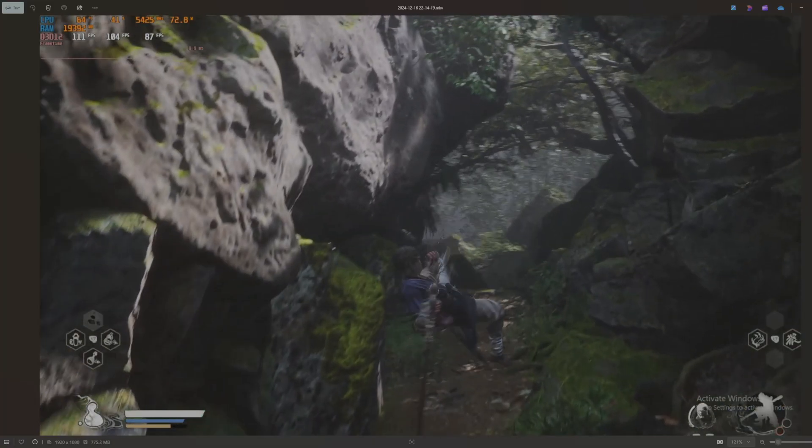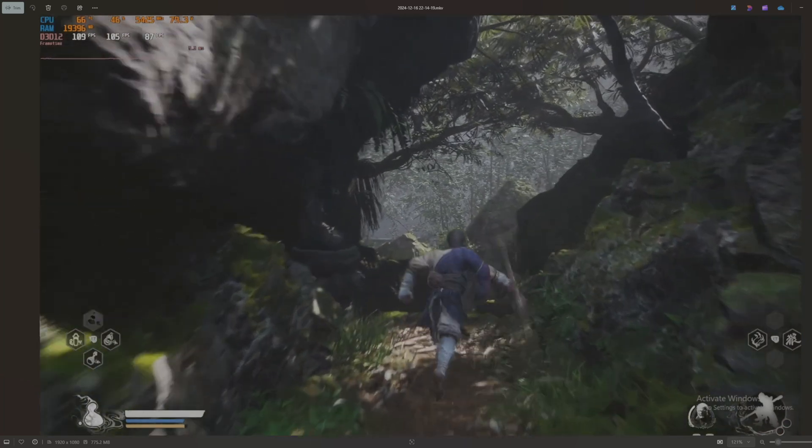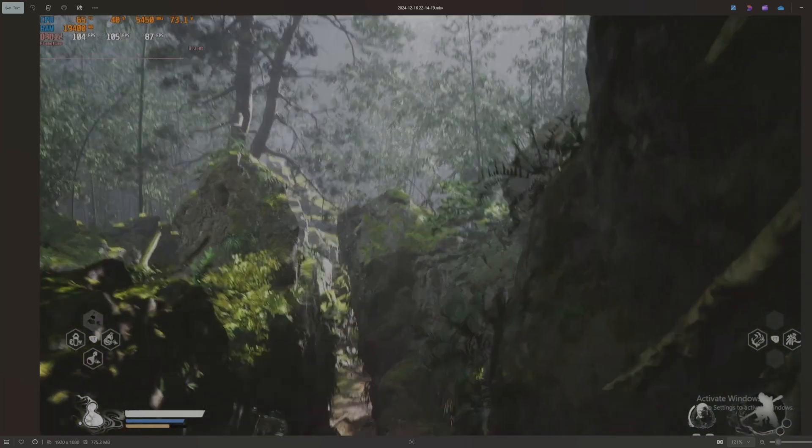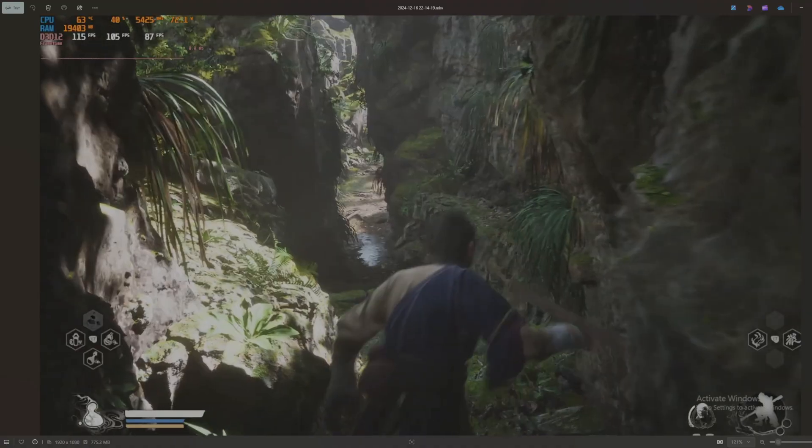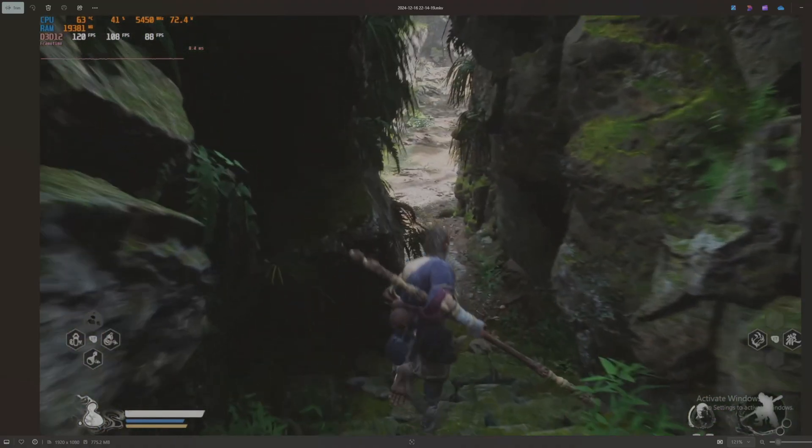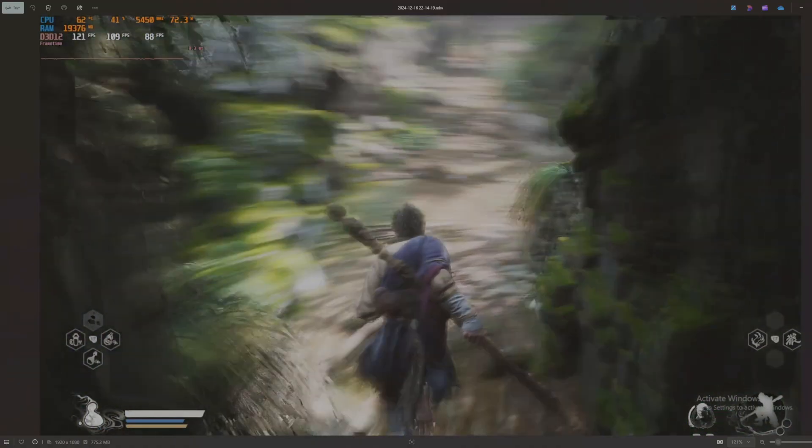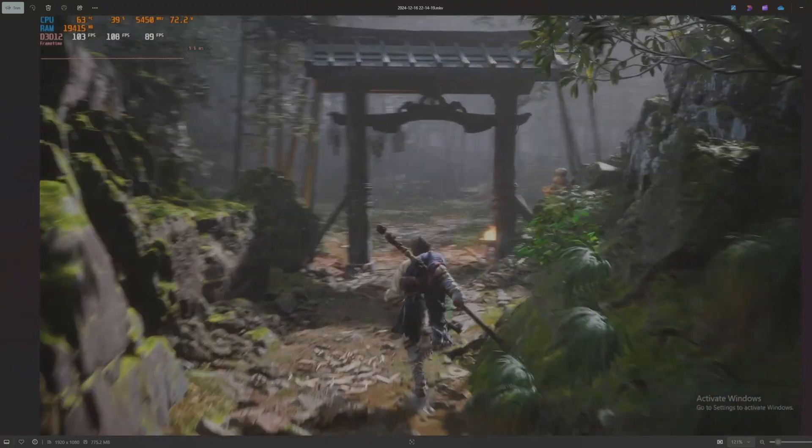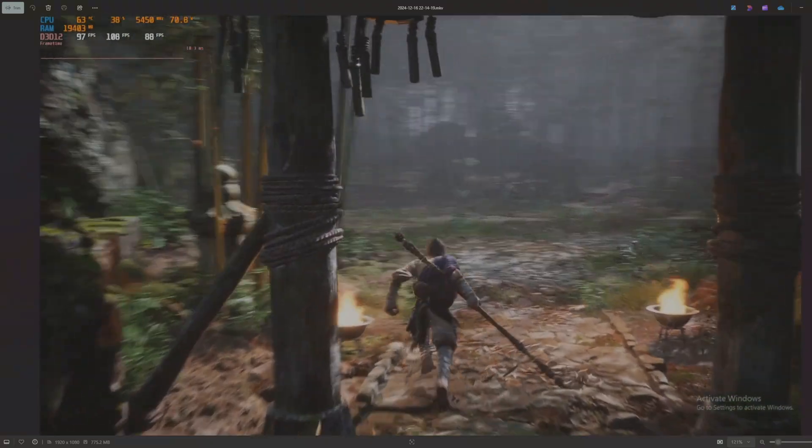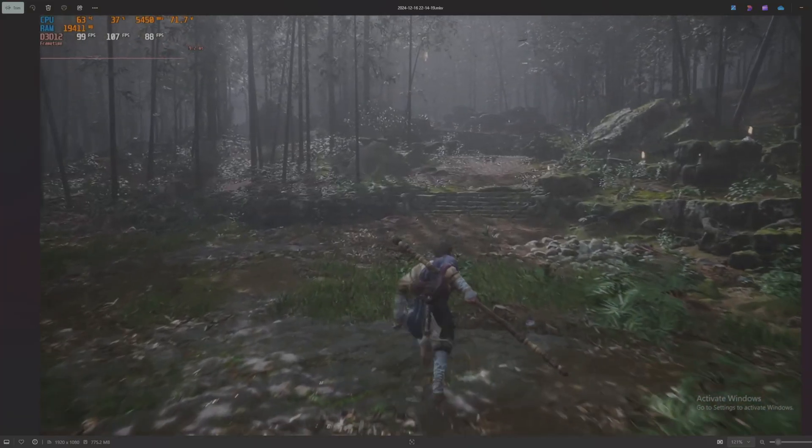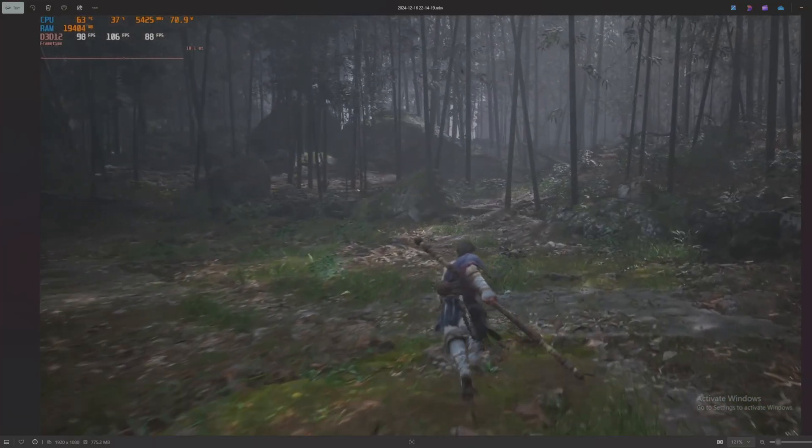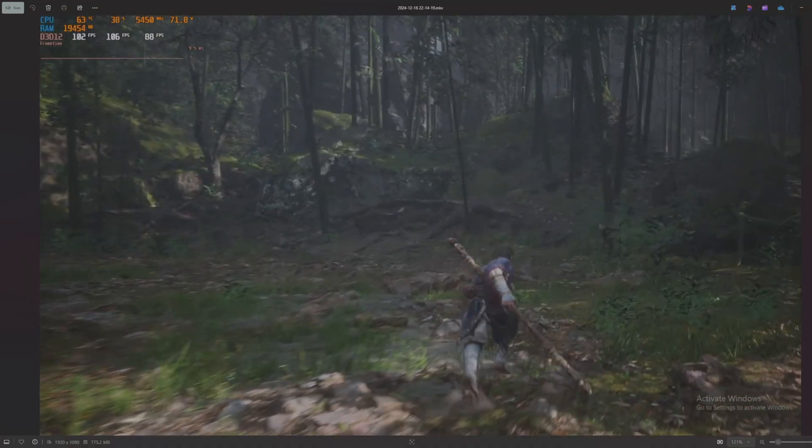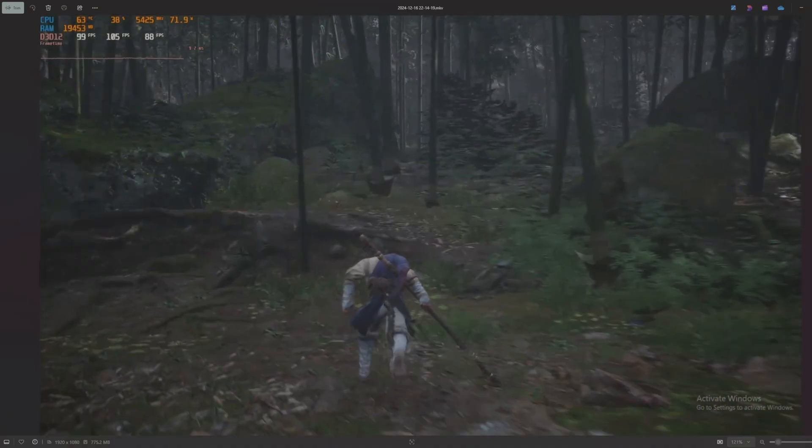Now we're moving on to Black Myth Wukong. This is another fairly new game and it's actually using probably the least amount of CPU power versus the other two games. We're only pulling in the low 70s for watts, running at just shy of 40% utilization, and we're still hitting the mid-60s for temperature, 63 degrees.